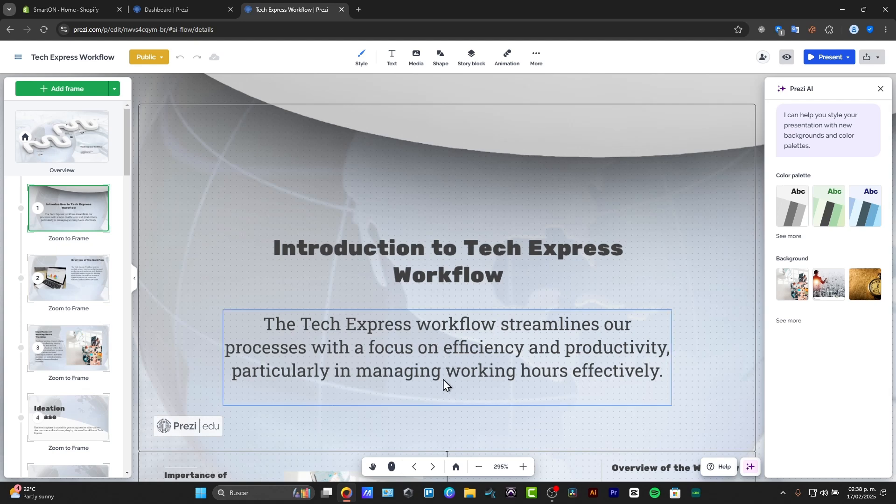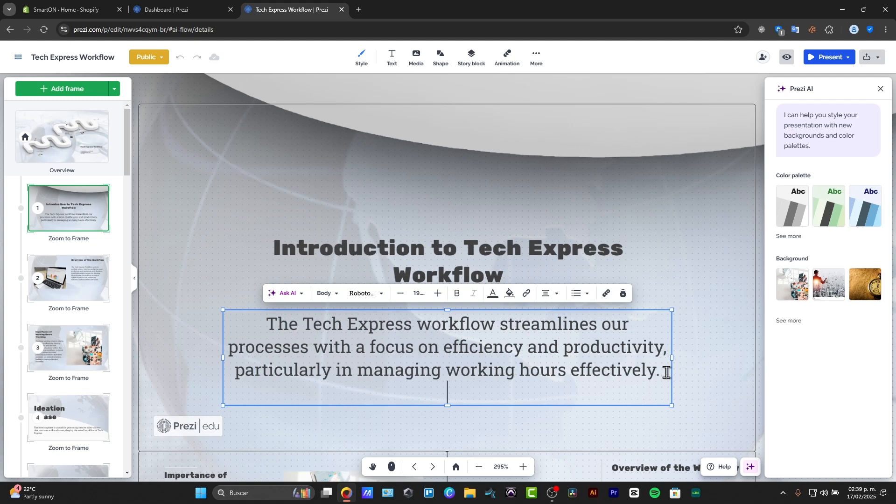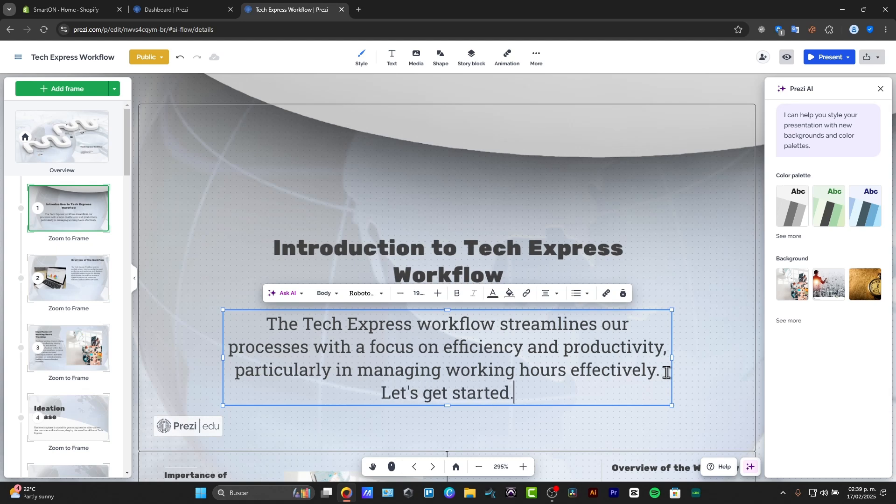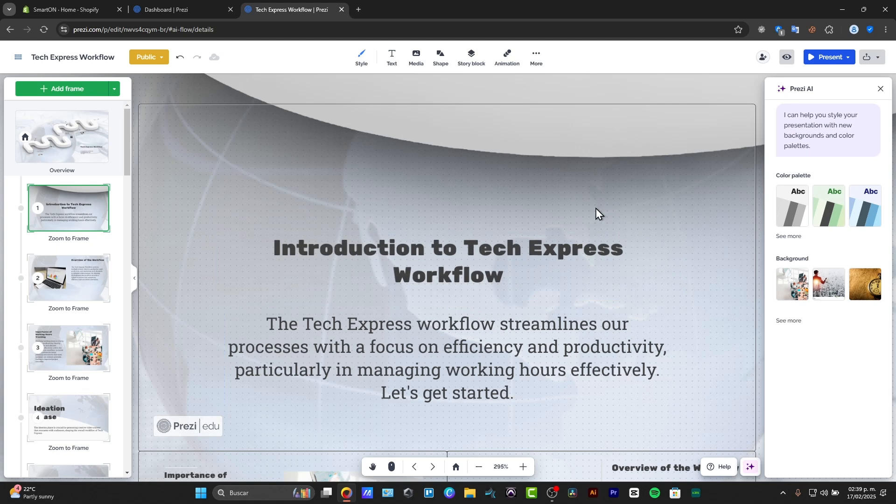So I have introduction to the Tech Express workflow. This is my workflow, and I can just double click and I can edit it as I want to. For example, let's get started. I'm going to choose let's get started.